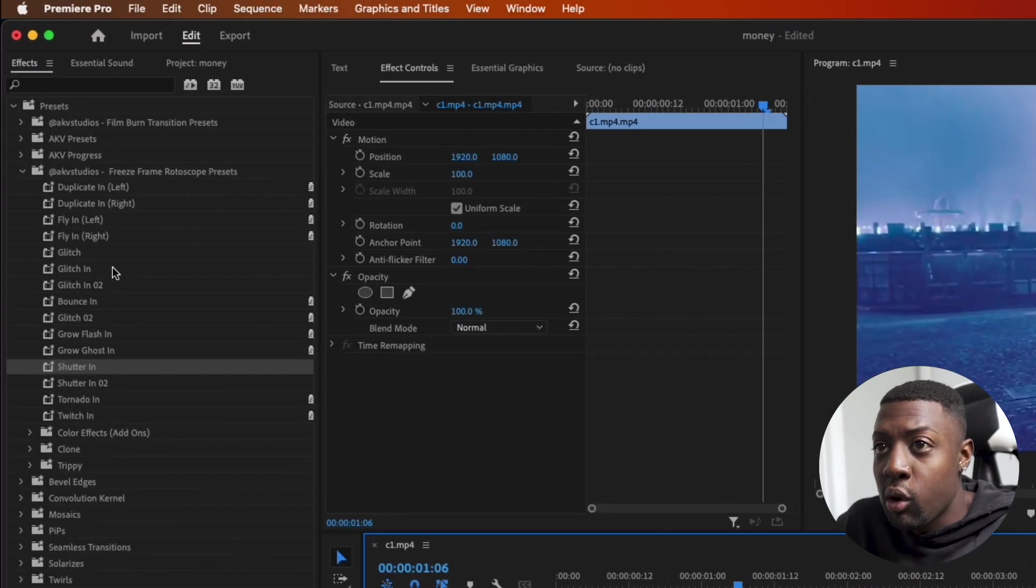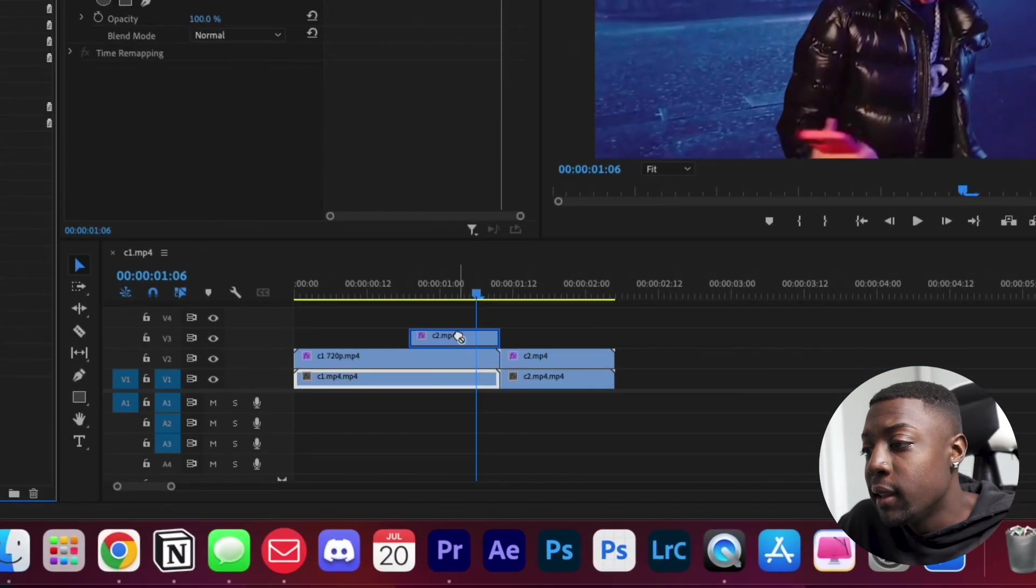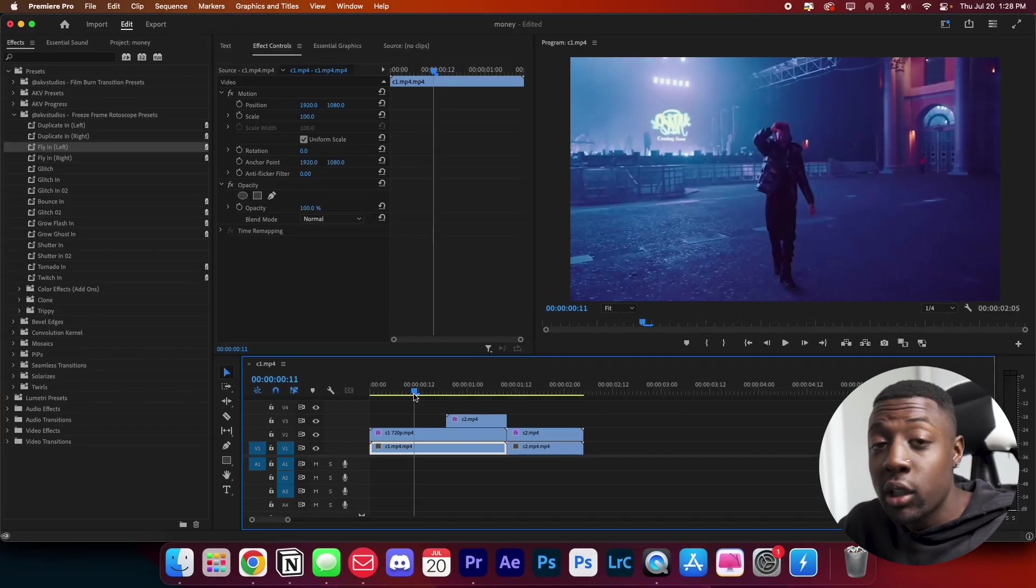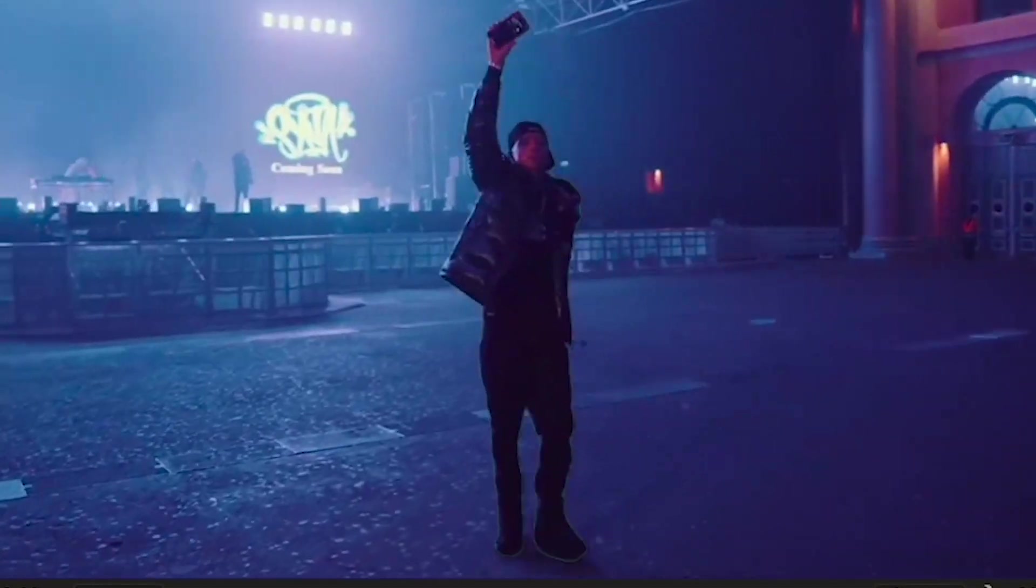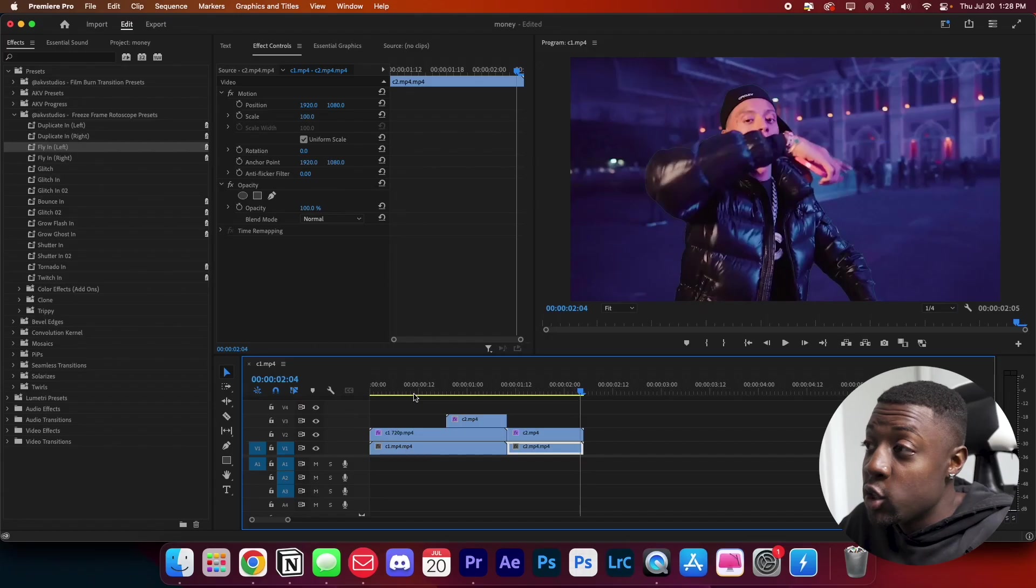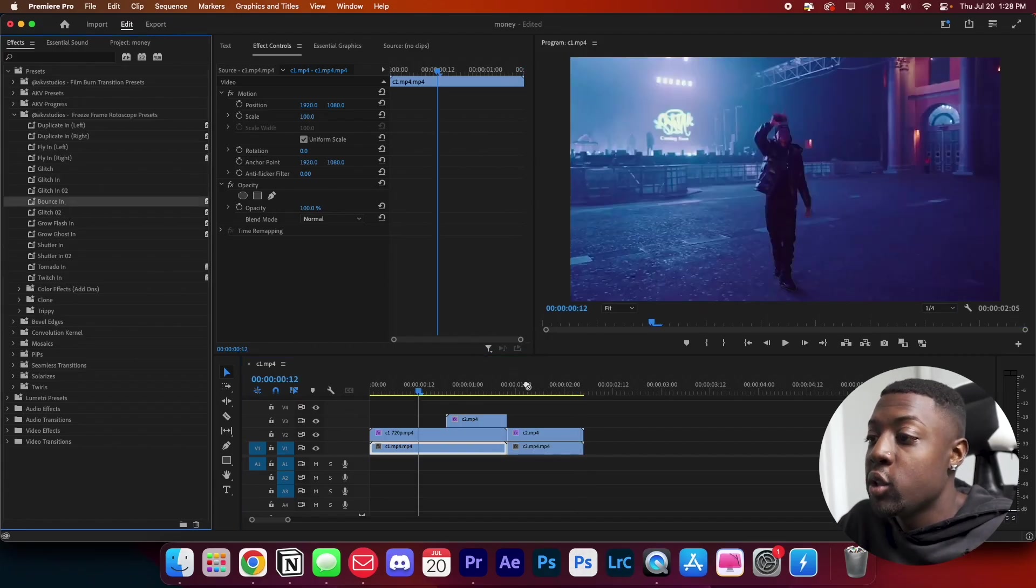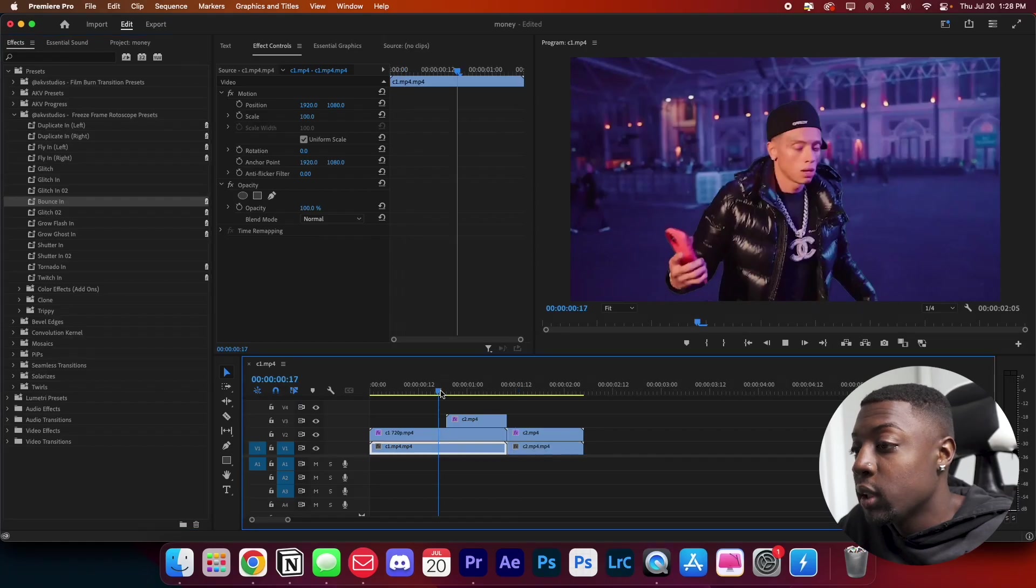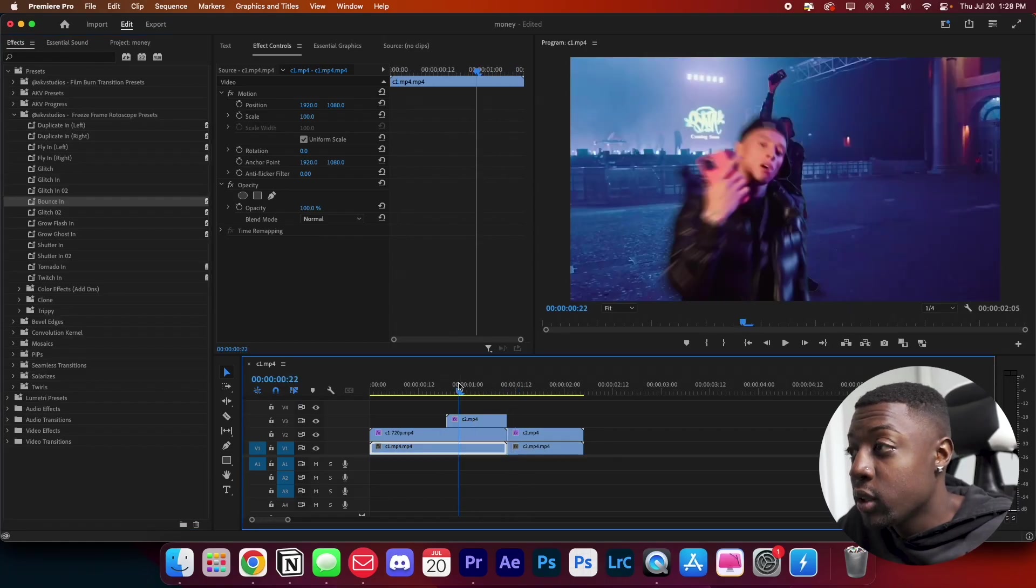What we can do is just grab a simple one. Let's grab fly in left. Guys, literally just drag and drop your effect onto your clip right after it's done being rotoscoped and you have an instant freeze frame slash rotoscope effect. Super dope. Let's try another one. Here's a bounce in. Super clean. There's tons of effects to choose from.